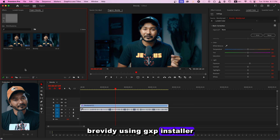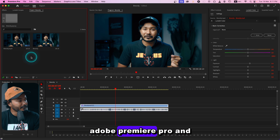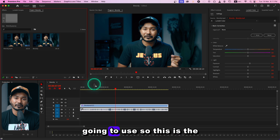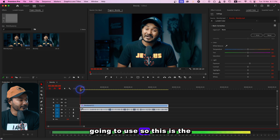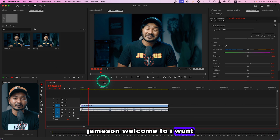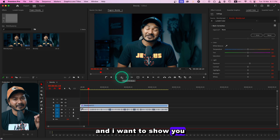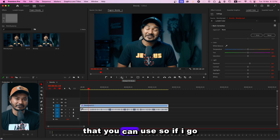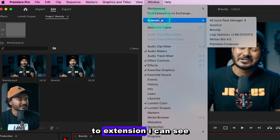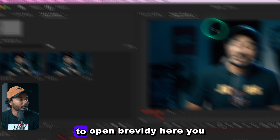The installing process is done. Let's go to Adobe Premiere Pro. I have already opened it and imported a clip that I'm going to use. To access Brevity, go to Window and then Extensions — you can see Brevity listed there. Click to open it.